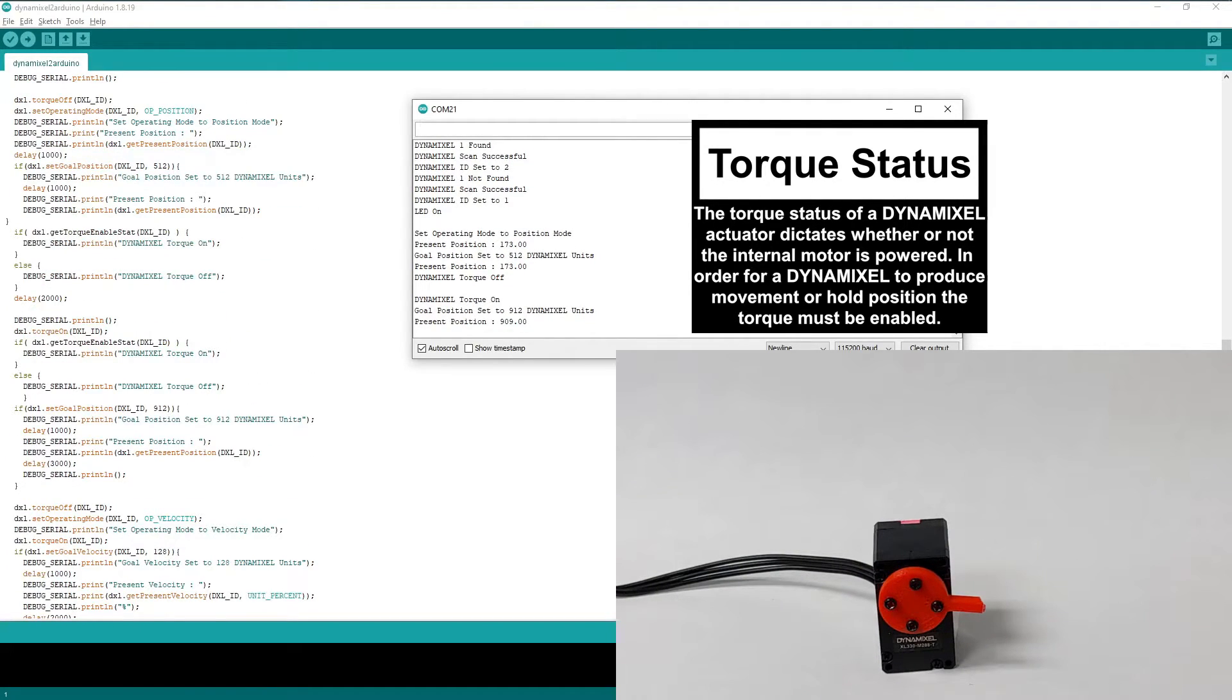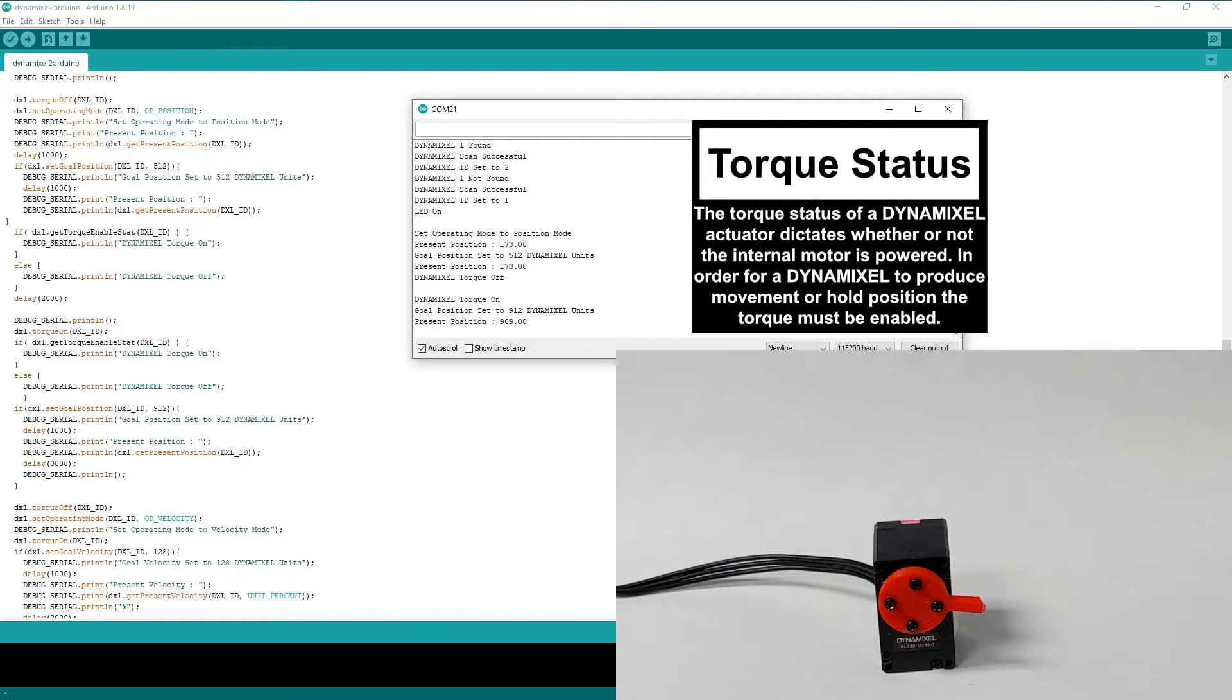When working with Dynamixels, it's important to keep track of the state of your actuator's torque to make sure it's enabled when you need movement, and to disable when you need to modify important settings or for safety reasons.